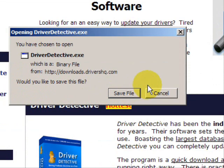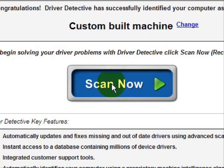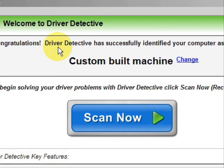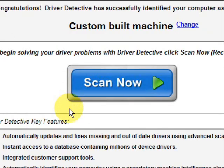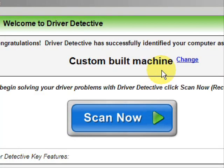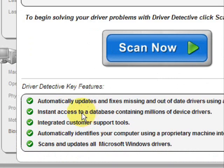Now I already actually have this file installed, so I'm not going to save it and install it now. Here is the software. As soon as you open it, the first thing it does is identify your machine — mine is a custom-built machine.